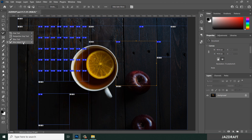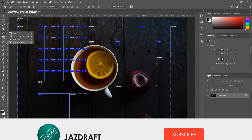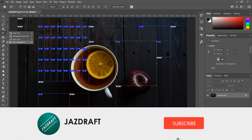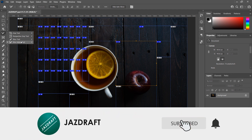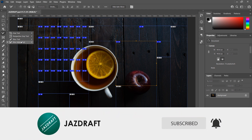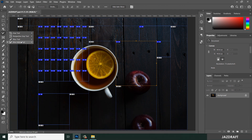That's the Slice Select Tool in Photoshop. Its shortcut key is C. I hope this tutorial helps — don't forget to like and subscribe. Thank you for watching.